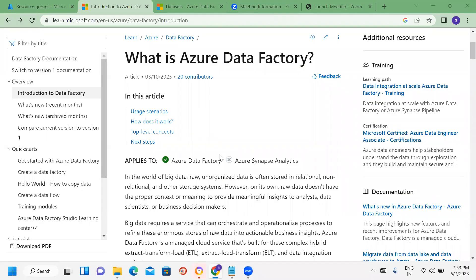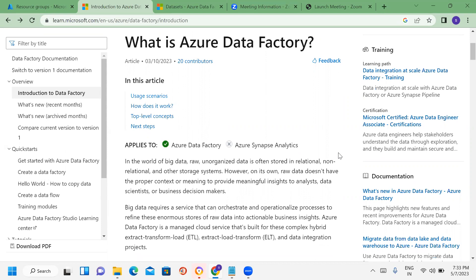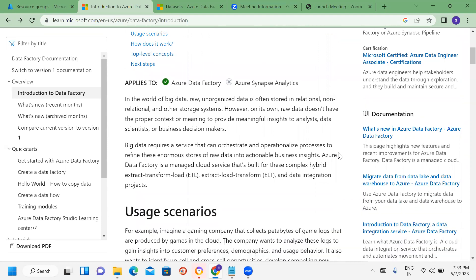Hello. In this session, we are going to talk about Azure Data Factory. Azure Data Factory is one of the cloud ETL tools. ETL means Extract, Load, and Transform.